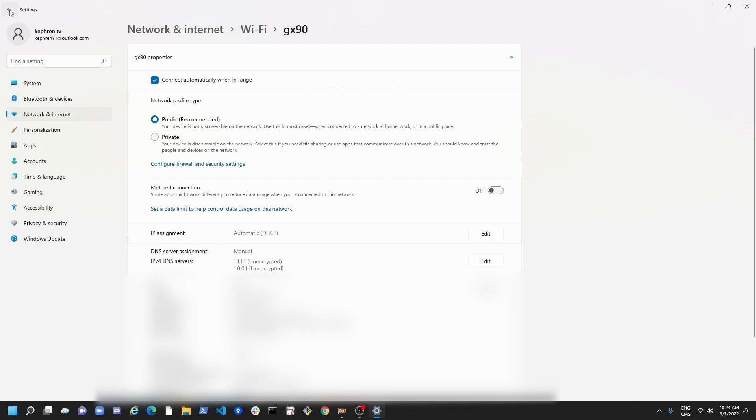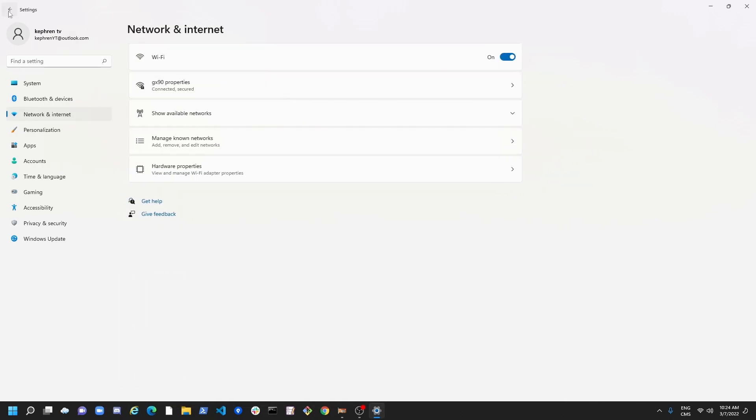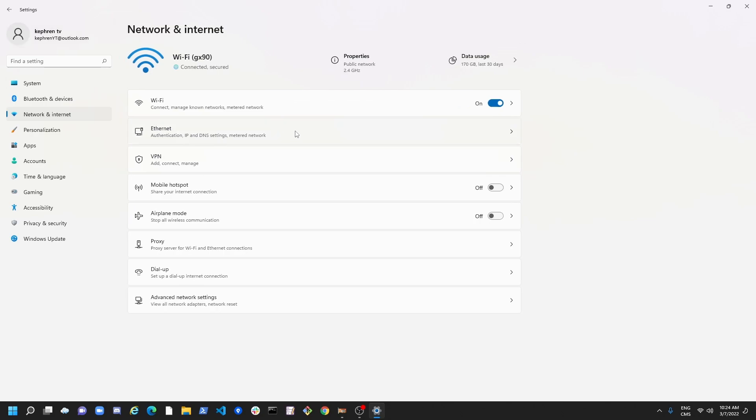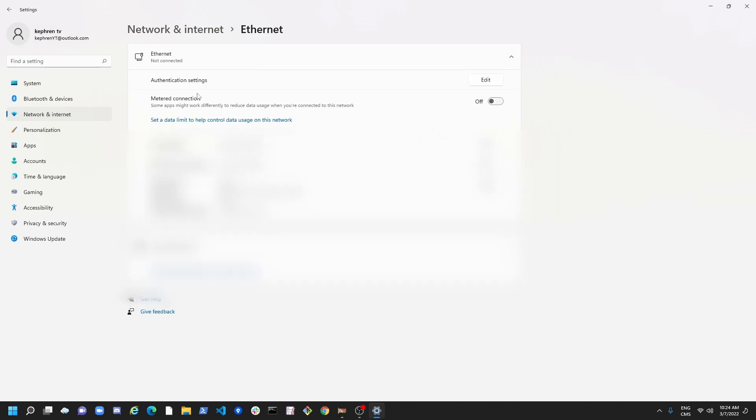It will help you a little bit with your internet. You can pretty much do the same thing if you're using an internet cable. So go to internet here. And you have the metered connection option that you can just put at off here.